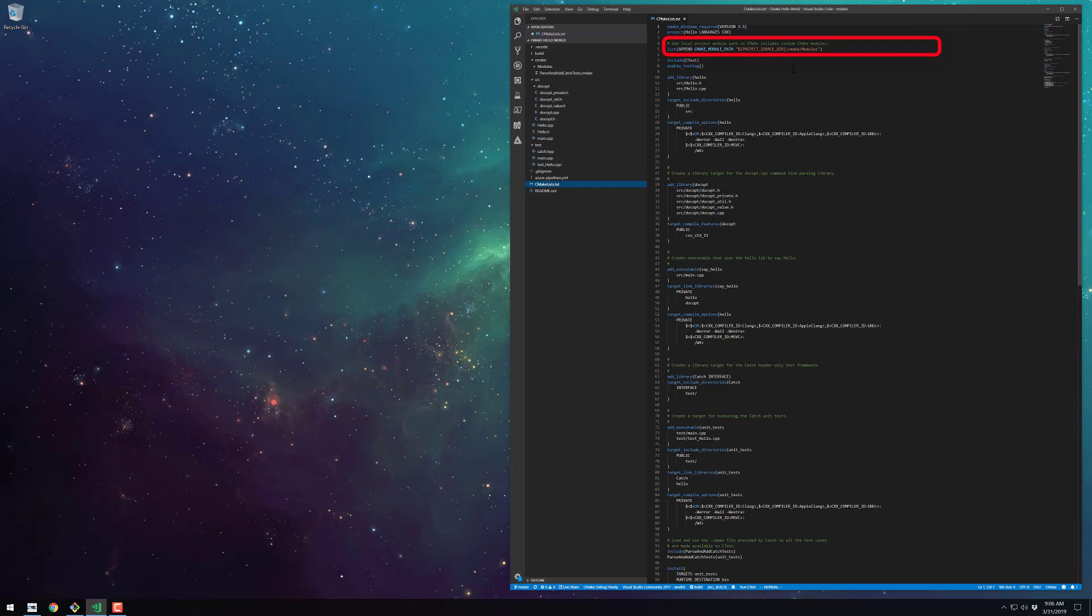Next up, I always append to the module path for any locally stored CMake modules in our Git repo. Then I enable CTest with the next two commands.